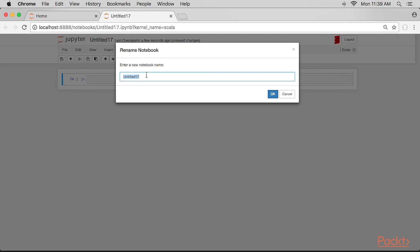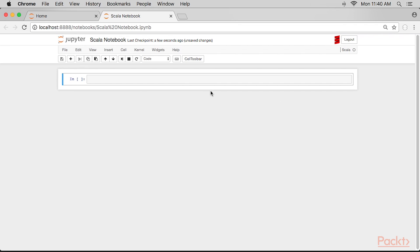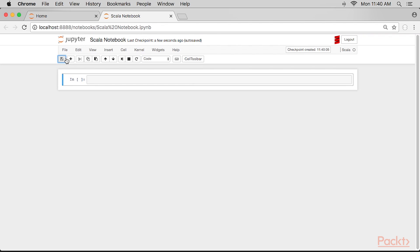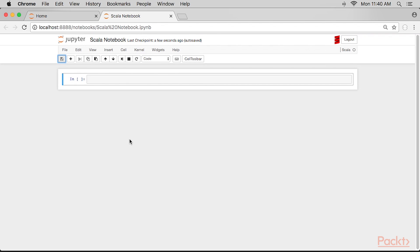By naming our notebook as Scala notebook and saving, we get the familiar display of notebooks on the homepage, where the new notebook is called Scala Notebook .ipynb.